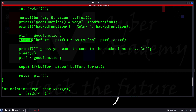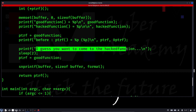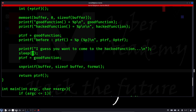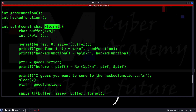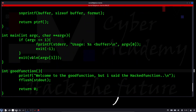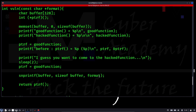Once that is done, it prints 'before ptrf function', the pointer of ptrf, and the pointer-to-pointer of ptrf. Then it prints 'I guess you want to come to hacked function', sleeps for two seconds, and good function is again assigned to ptrf. There is an snprintf which accepts a buffer, a size, and a format — and the argument we are giving is used directly as the format. This is where we have control, and this is where the vulnerability is.